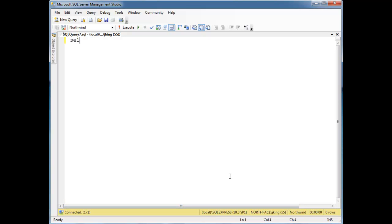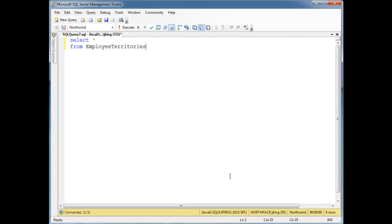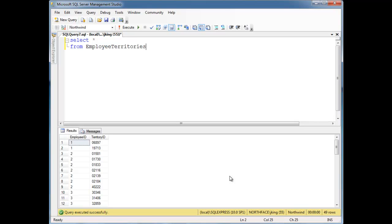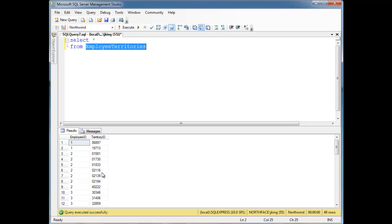So let's say here I have select splat from employee territories. This table is a many-to-many mapping table, meaning it maps many employees to many territories. So I suppose in the Northwind world they have employees that are responsible for certain territories for selling and that kind of thing, or managing customers, whatever.